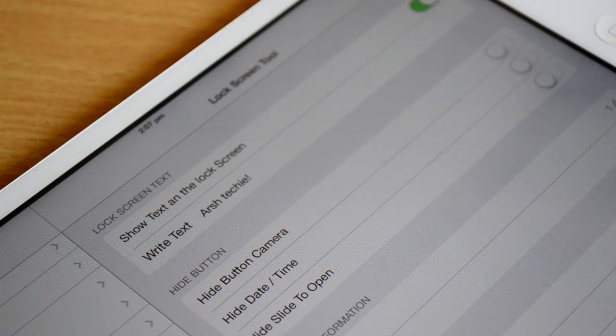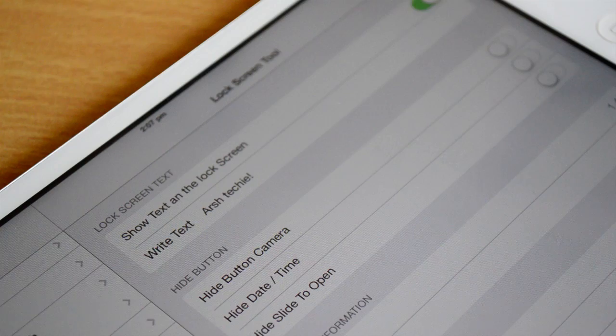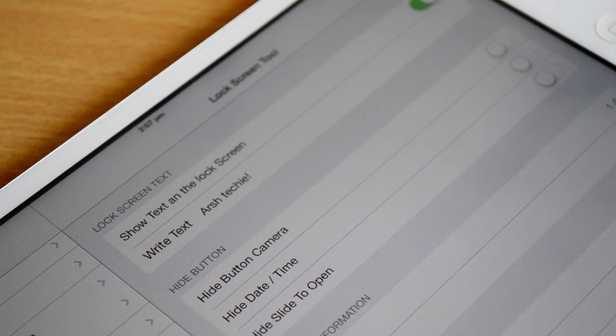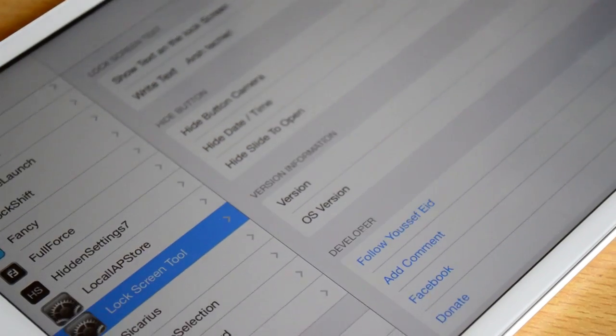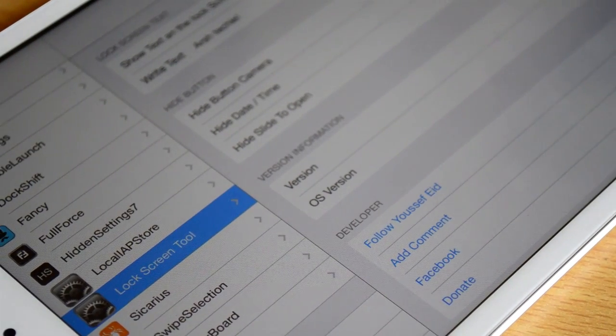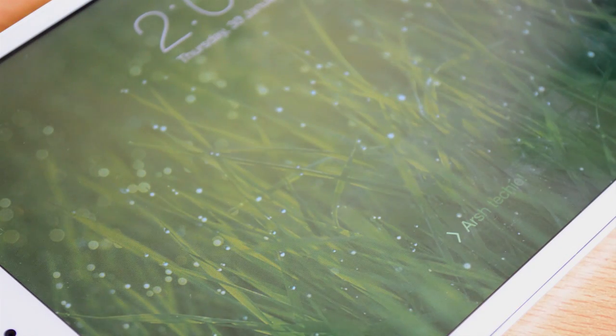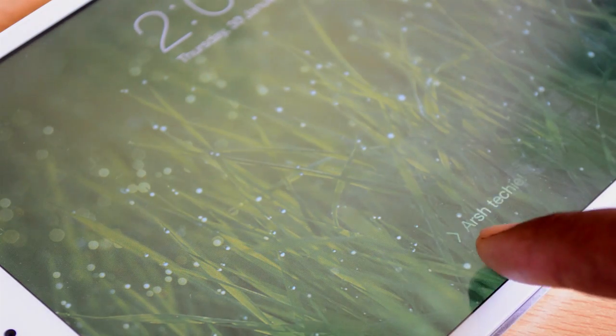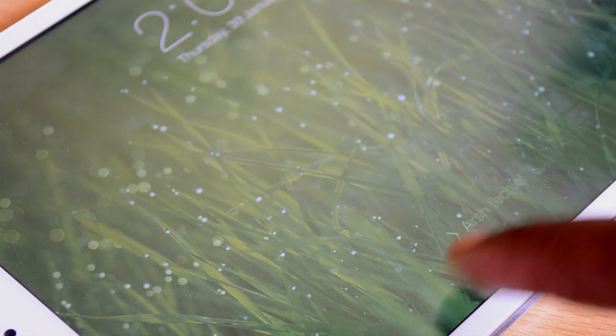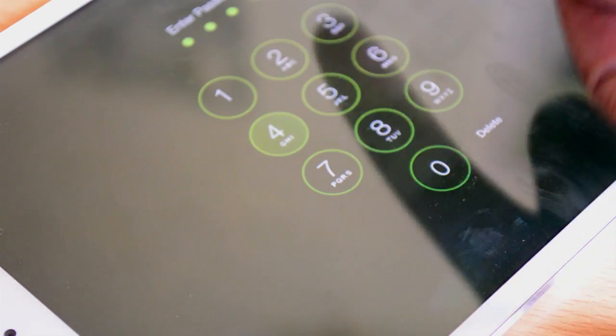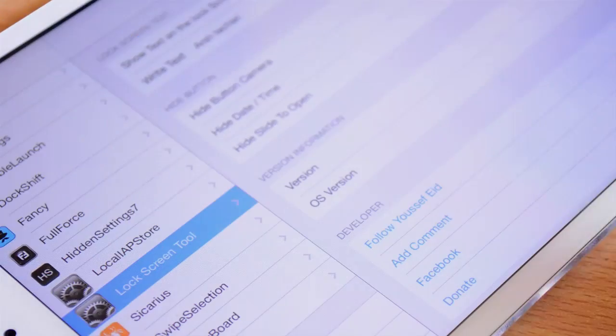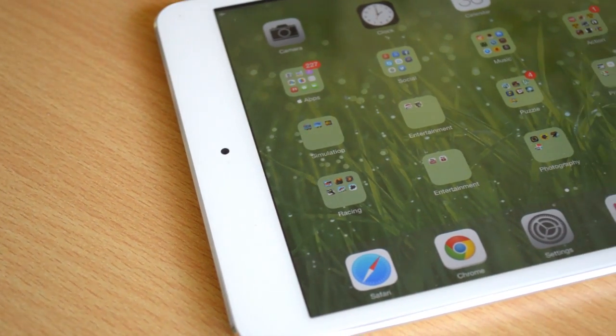As you can see, I'm typing Astechy—that's my name. Yes, Techy is not my surname, but I like to add it. So as you can see, if I lock the device, the slide to unlock text is now changed to my name. Once again, this tweak is called Lock Screen Tool and it's available for free.